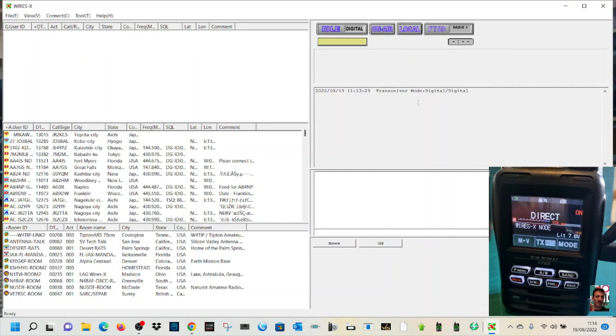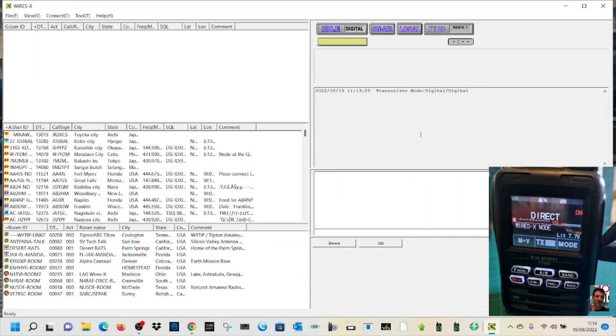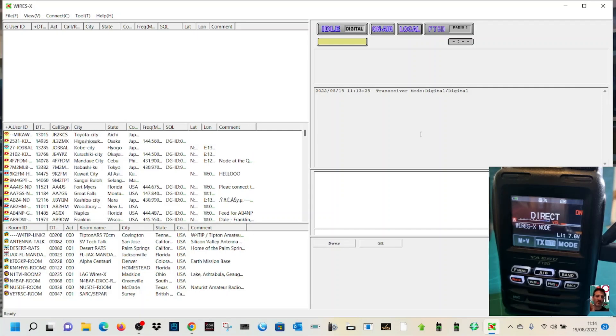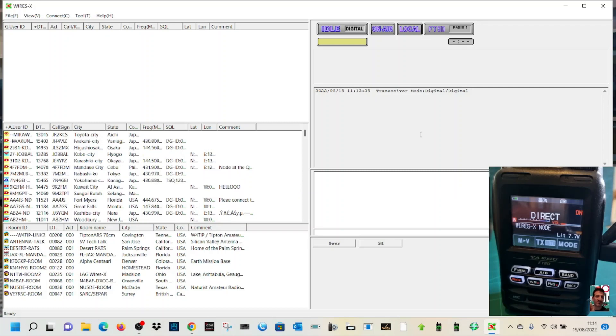We keep getting told by Yaesu that the cable, the SCU-19, 20, 40, 39, does not work with Windows 11. Yes it does, but you've just got to put a bit of work into it. Why can't they just give us some sort of file that we can double-click and that just makes it work? It'd be a lot easier, wouldn't it?